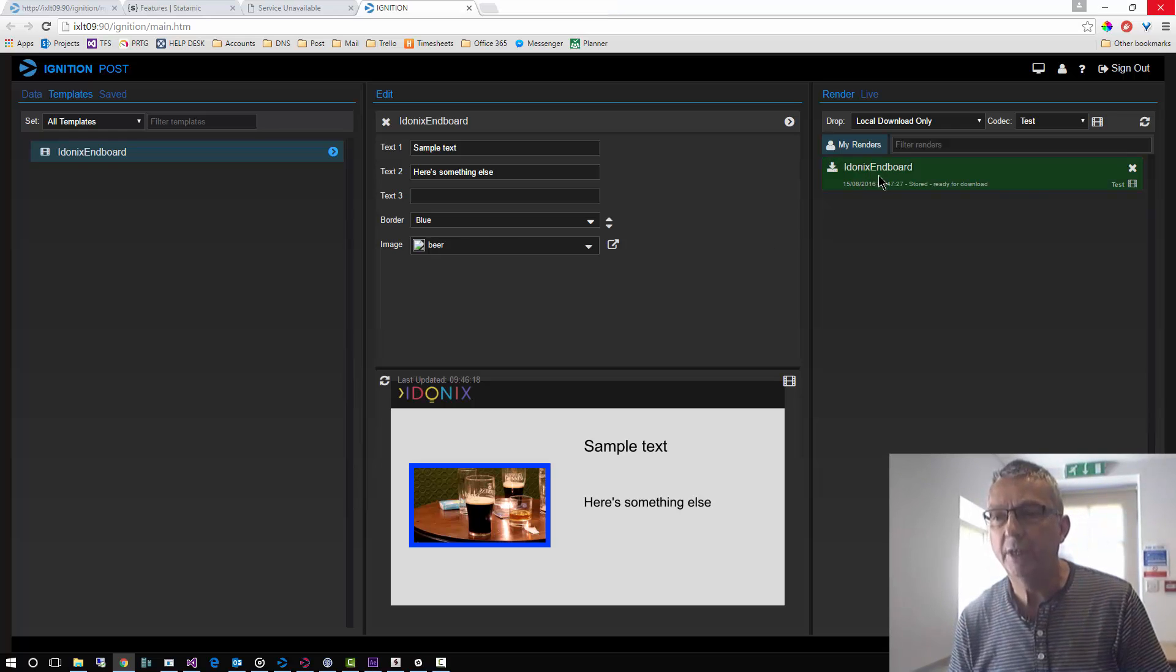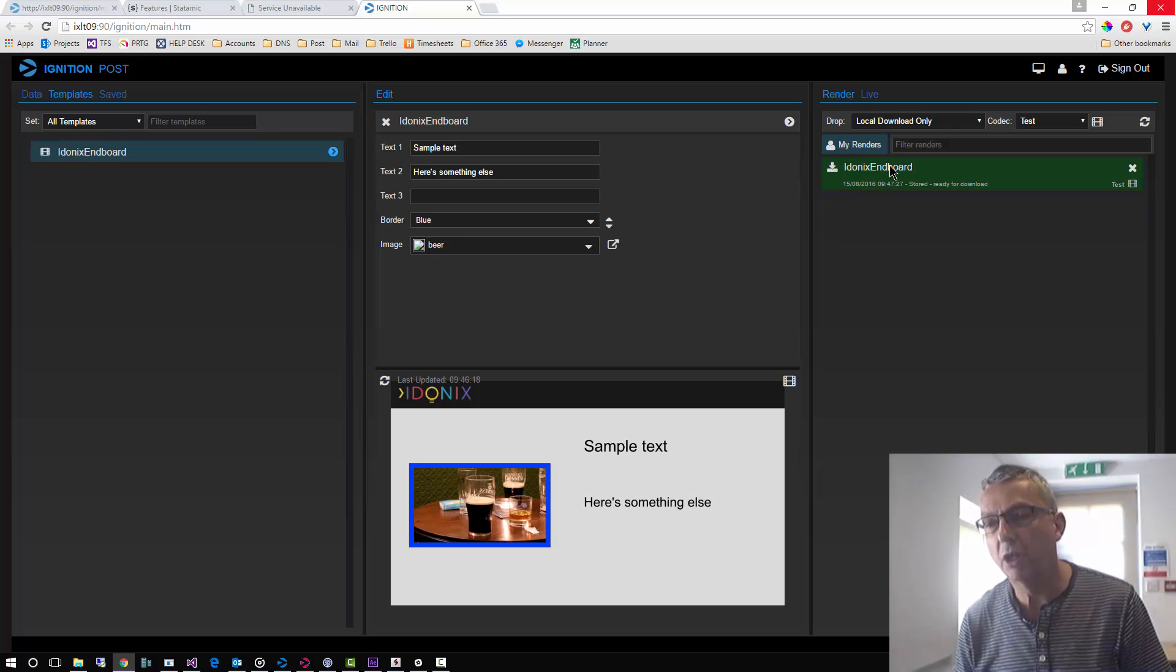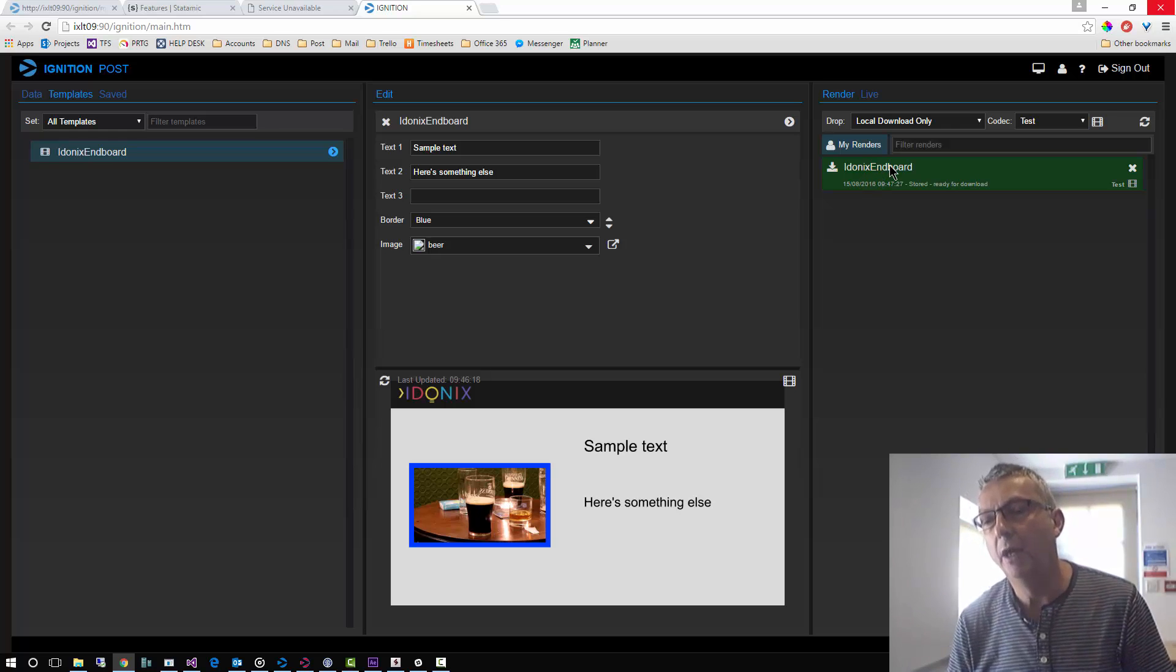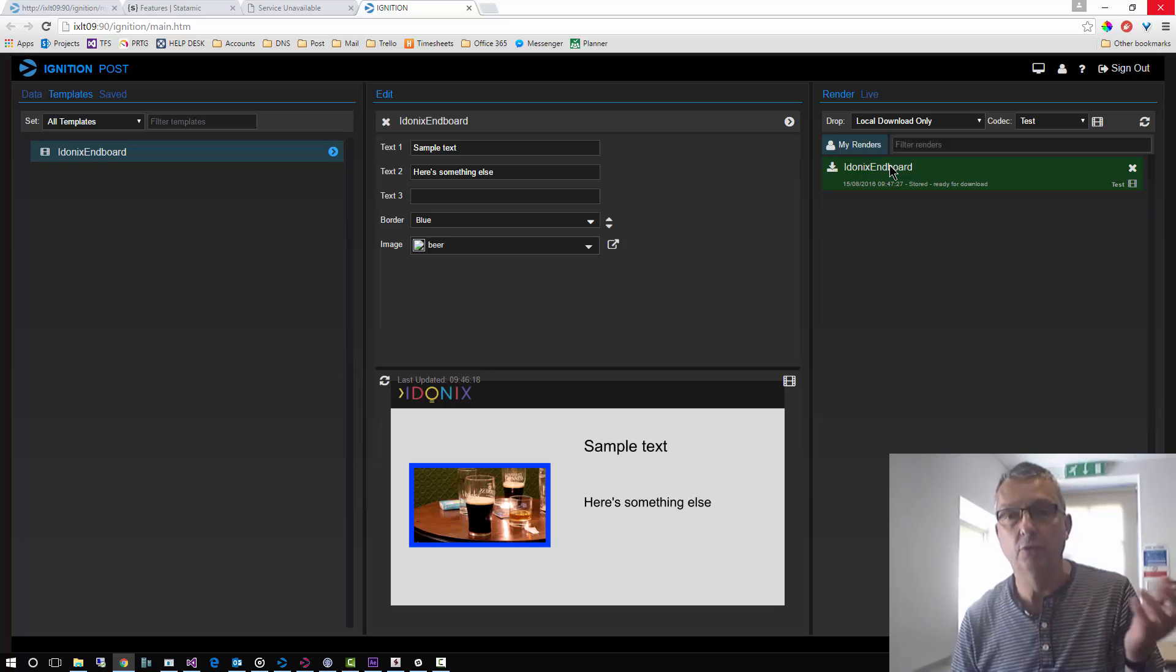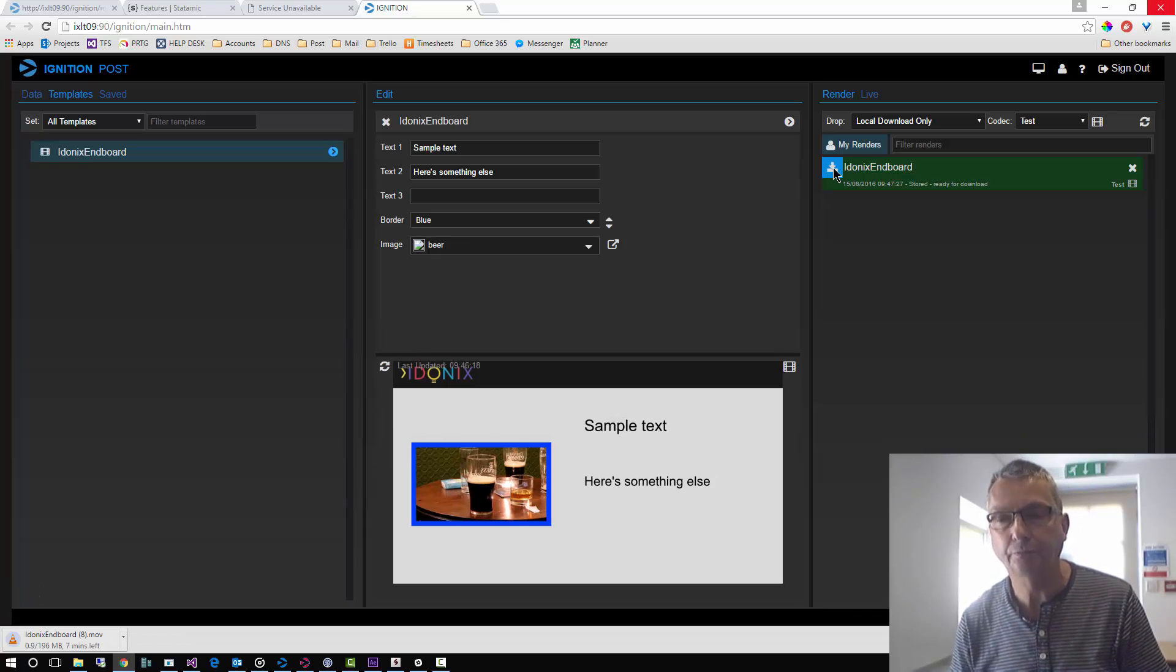Okay, here's our finished render. Now in a production environment this would have most likely been dropped straight into your asset management system. An option of course is to download it locally which we'll do now.